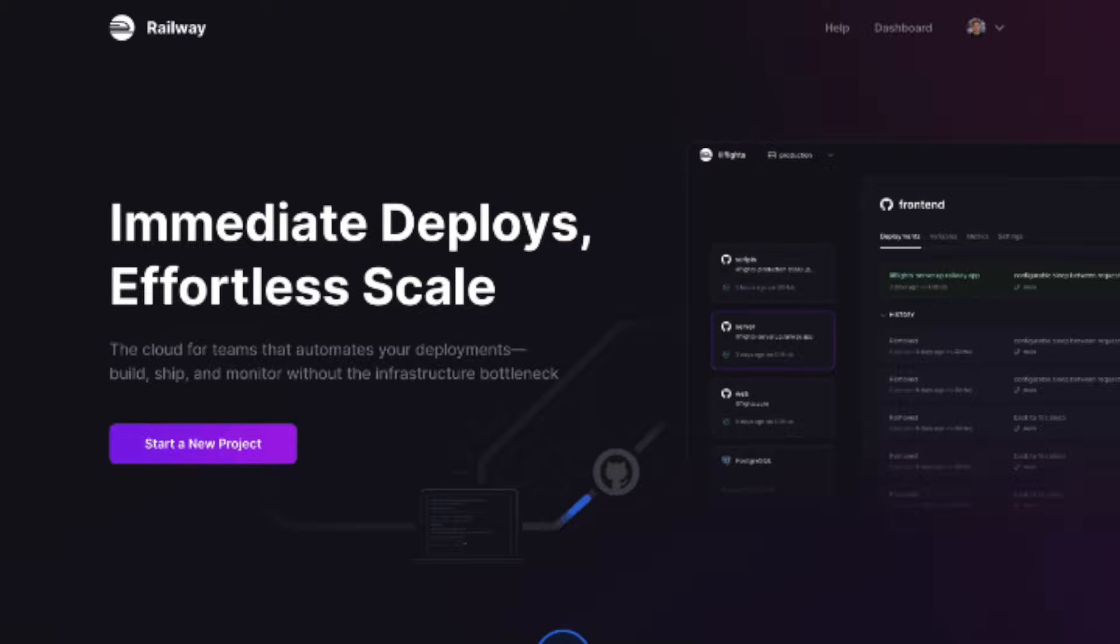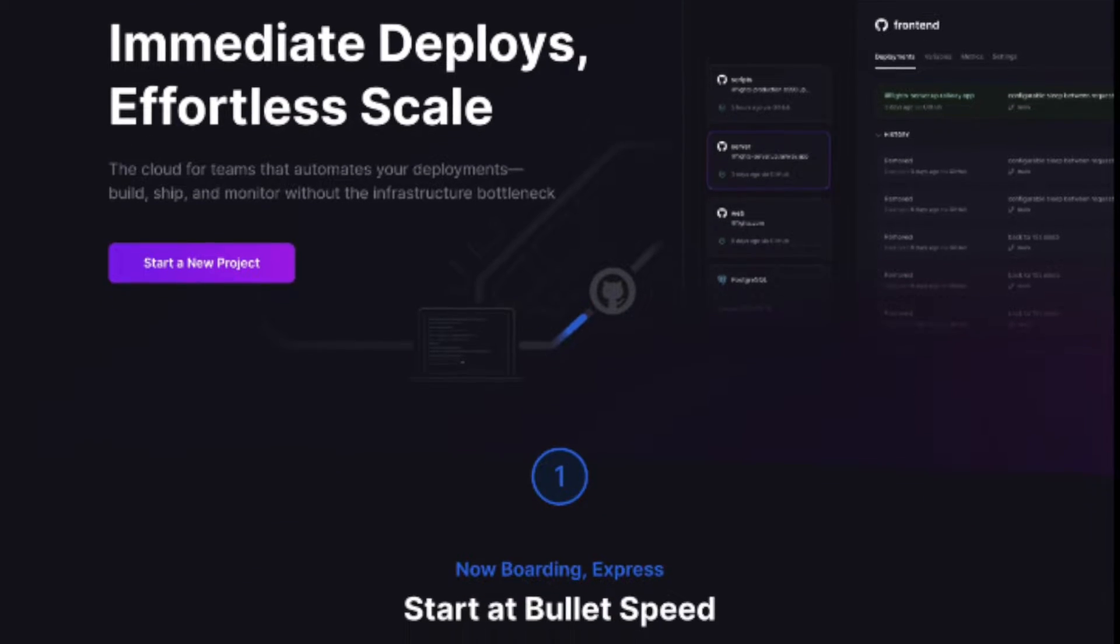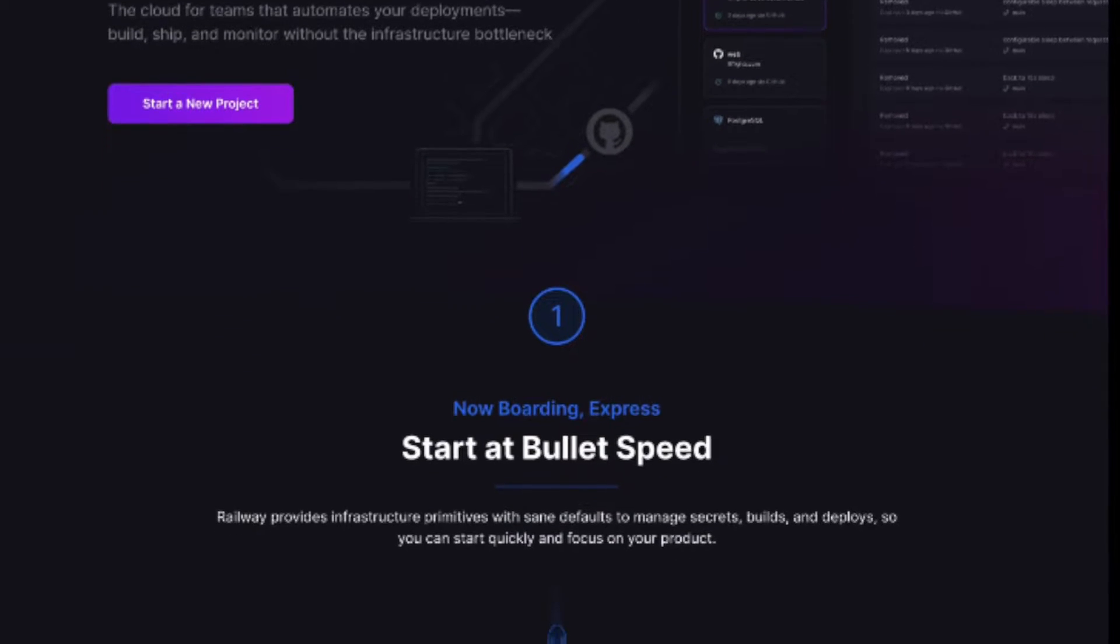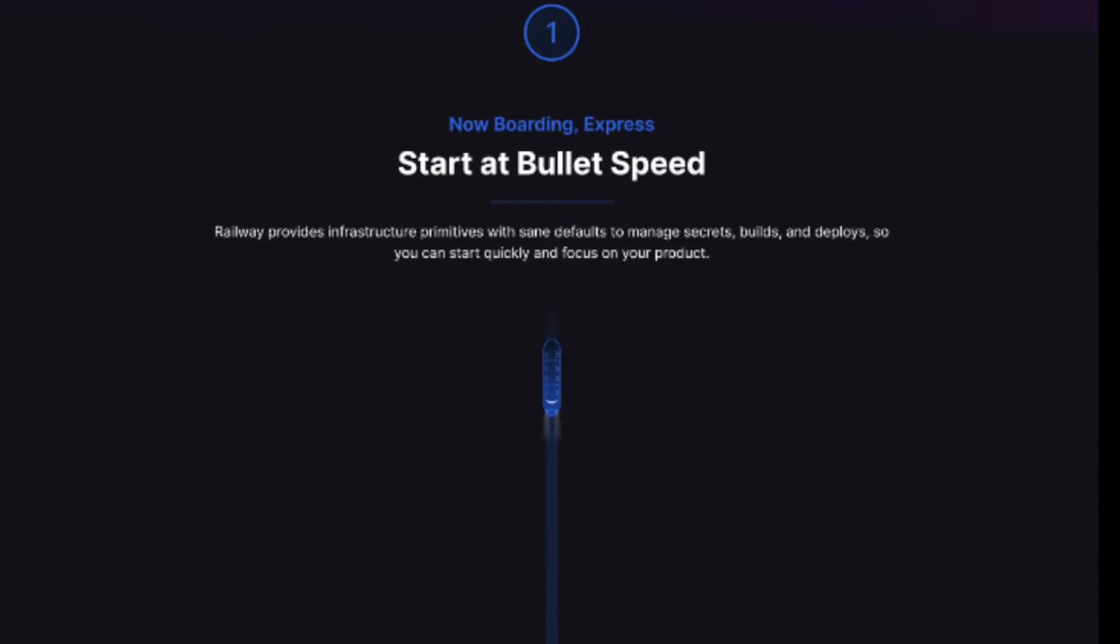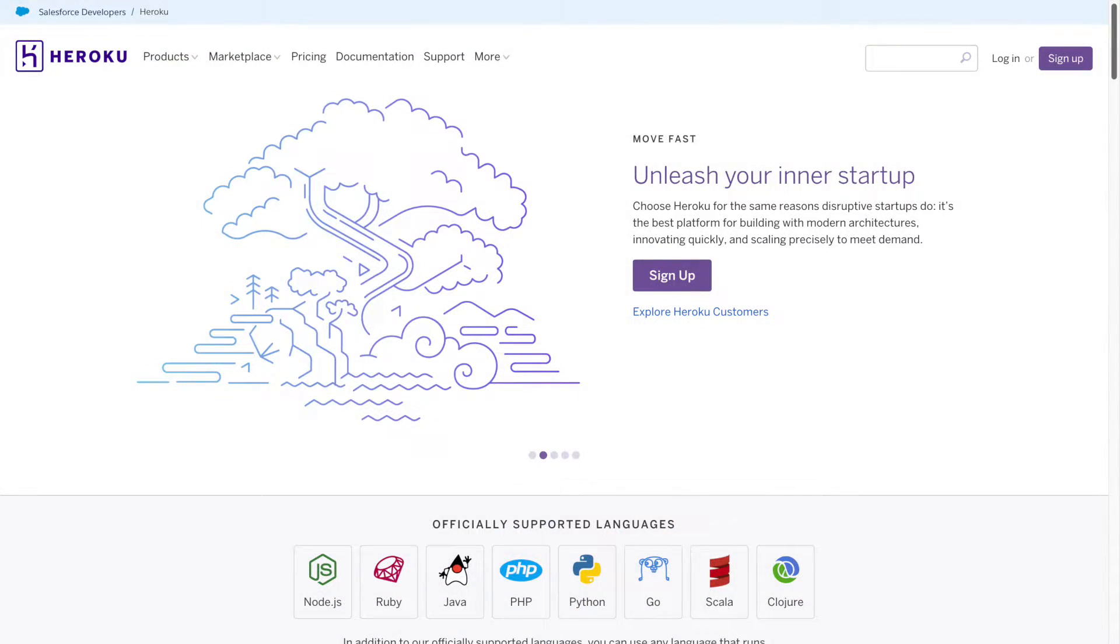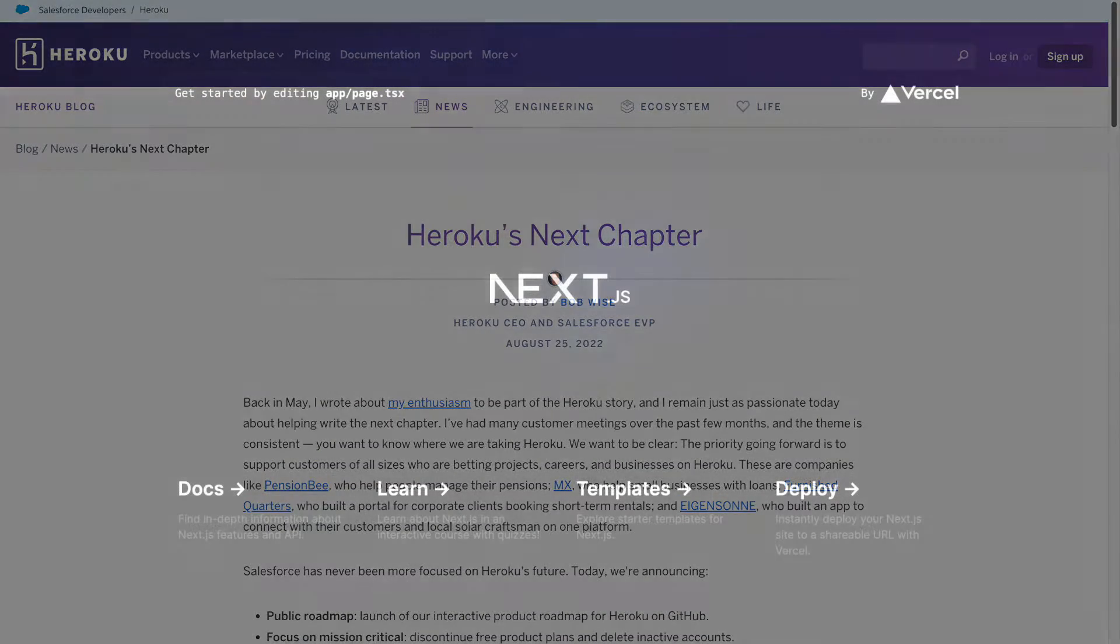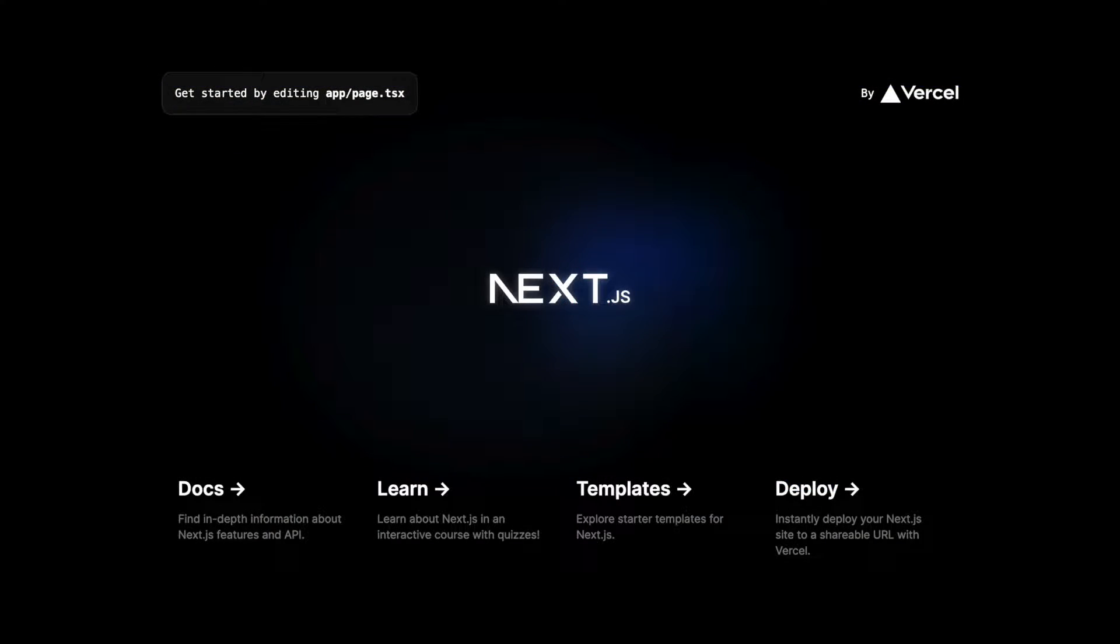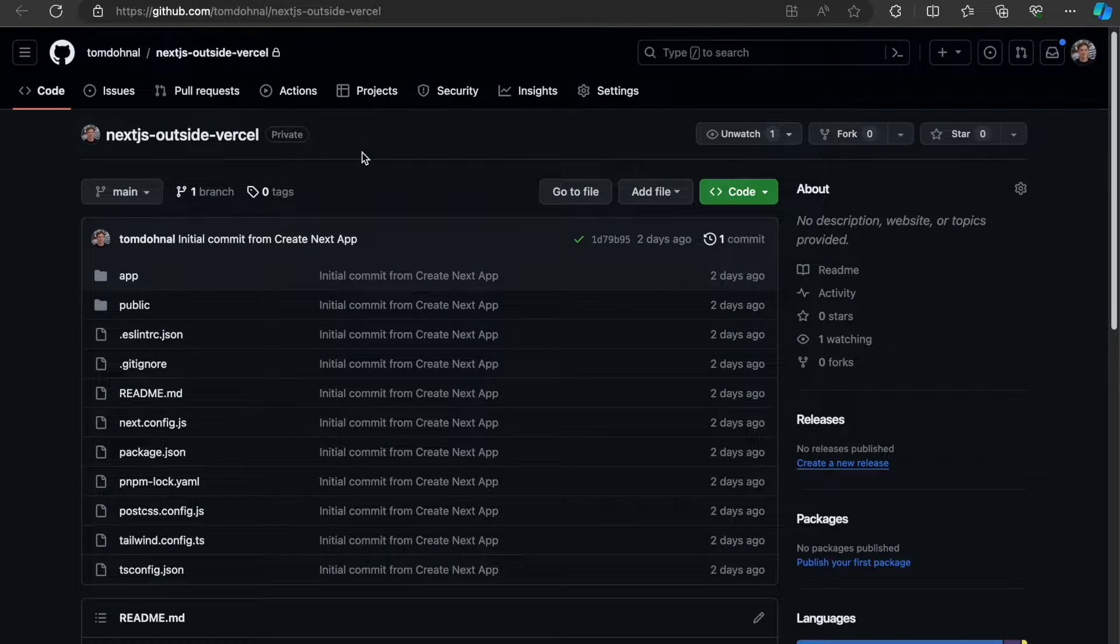We are starting on easy mode. That means deploying to Railway. If you're not familiar with it, it's a platform similar to Heroku, but better and actually maintained. What I've already done is created an empty Next.js project and pushed it to GitHub.